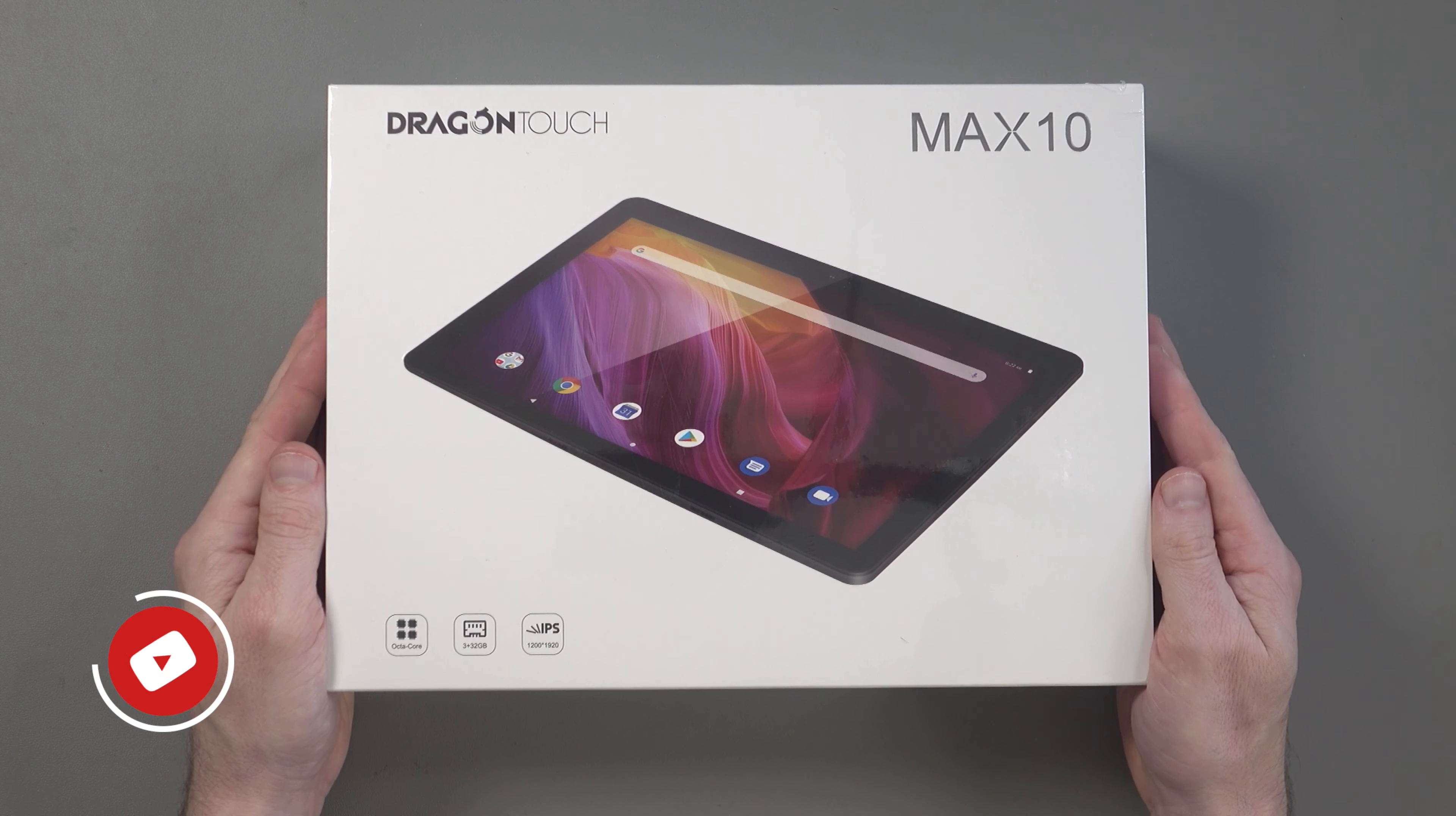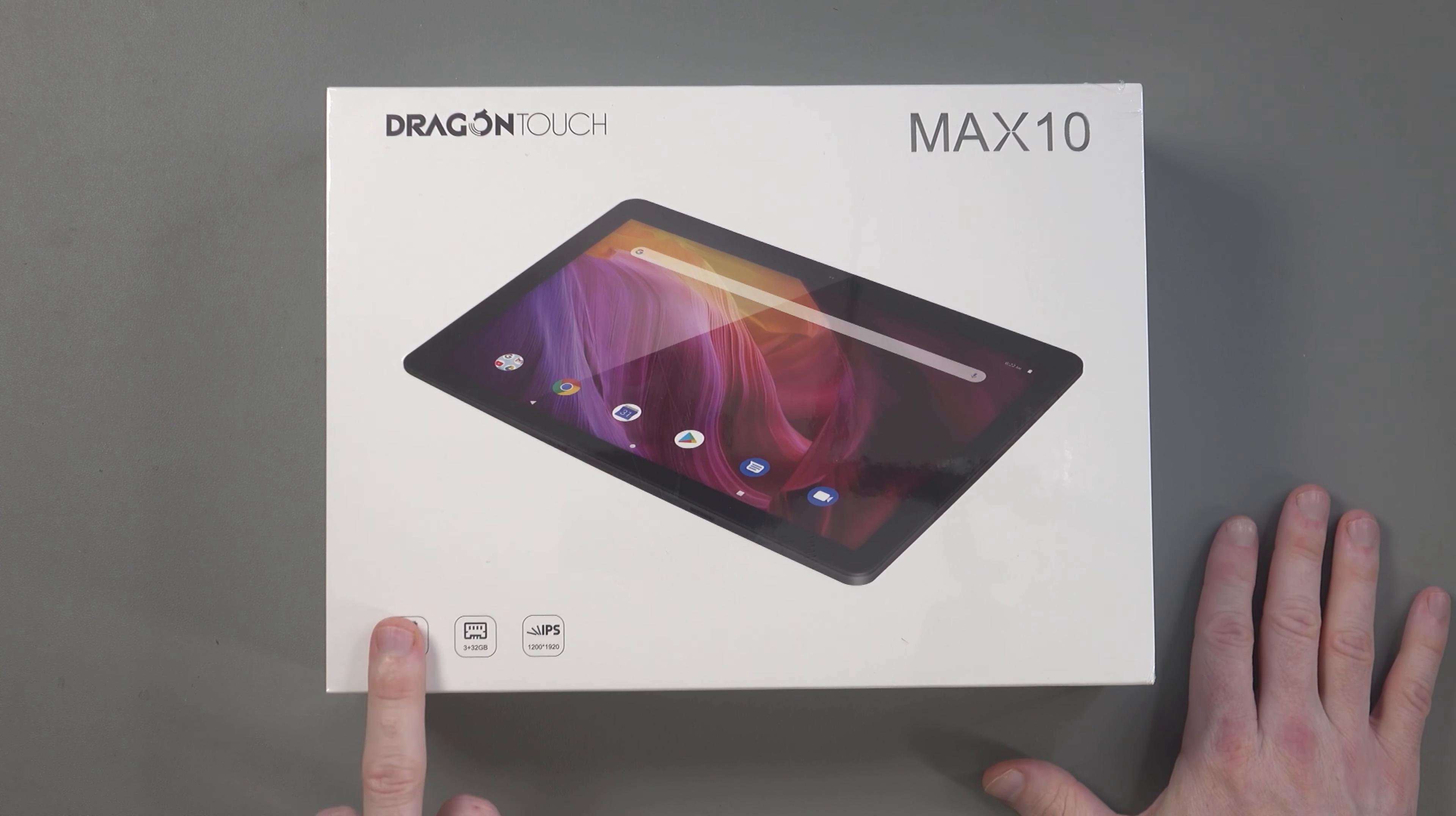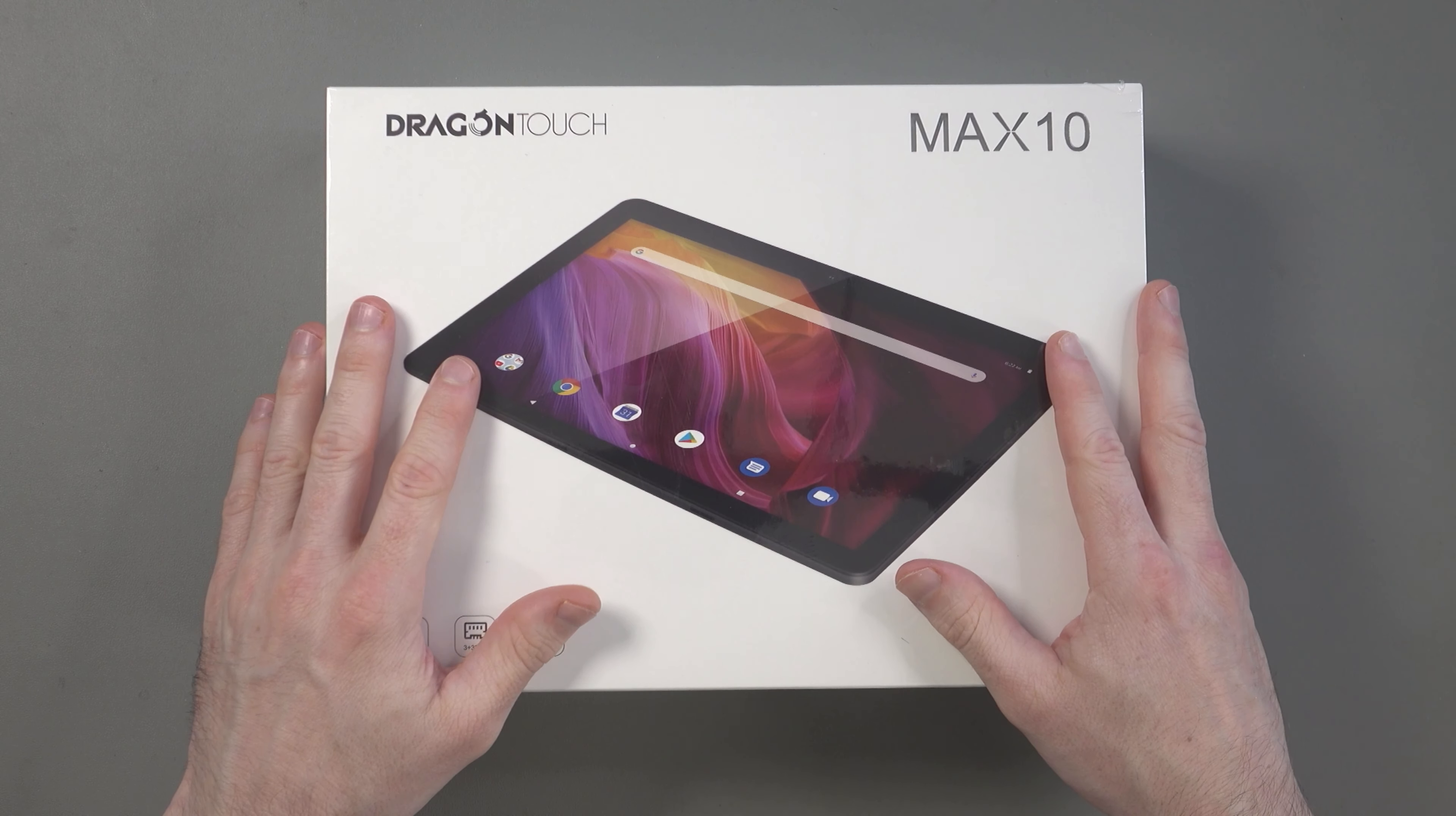Hey guys, what I've got here is the Dragon Touch Max 10, 10.1 inch Android tablet. What I'd like to do in this video is talk about its features and specifications, talk about pricing, do an unboxing, show you the tablet and then give you my first impressions.